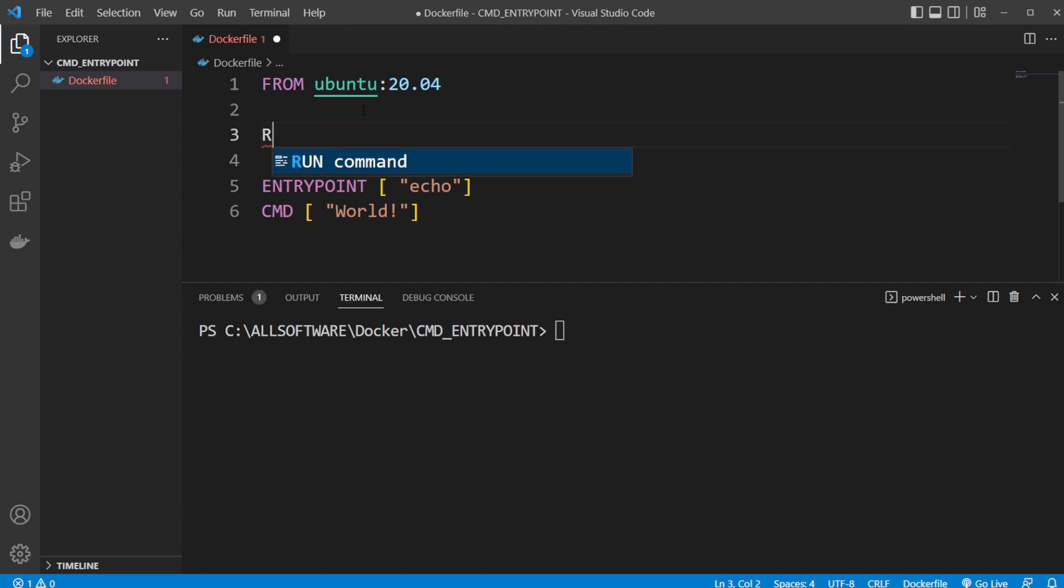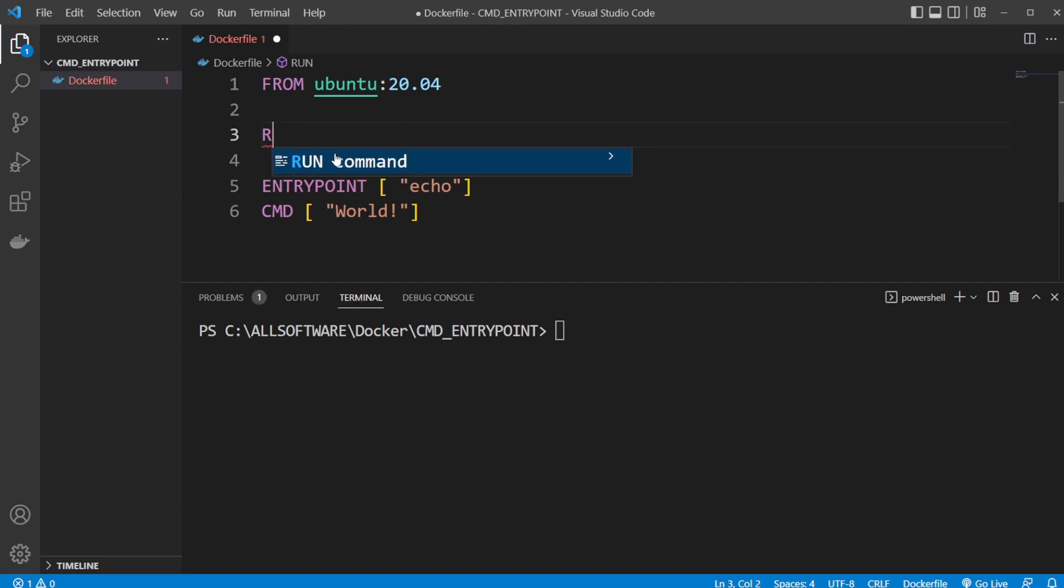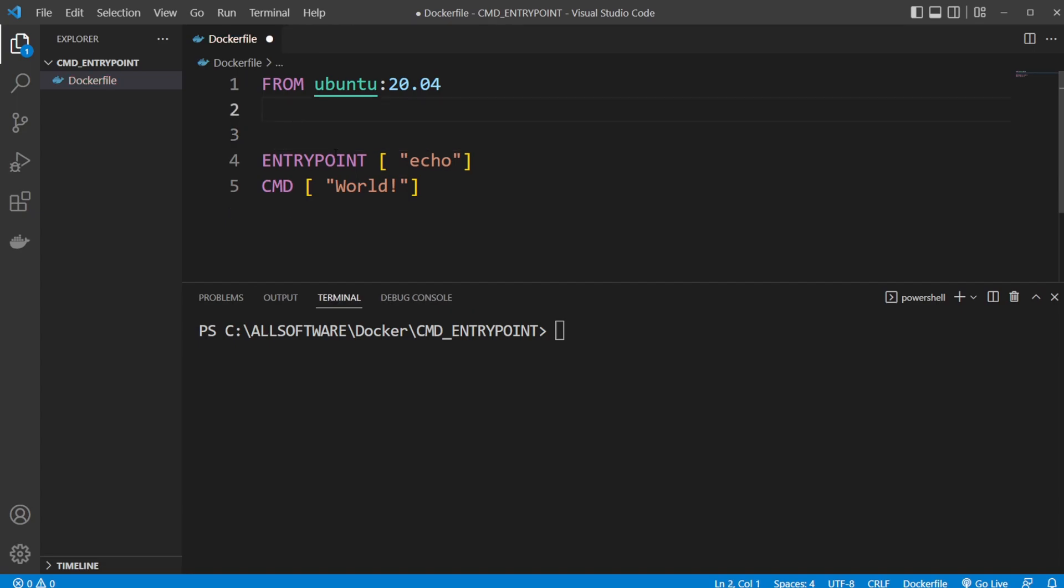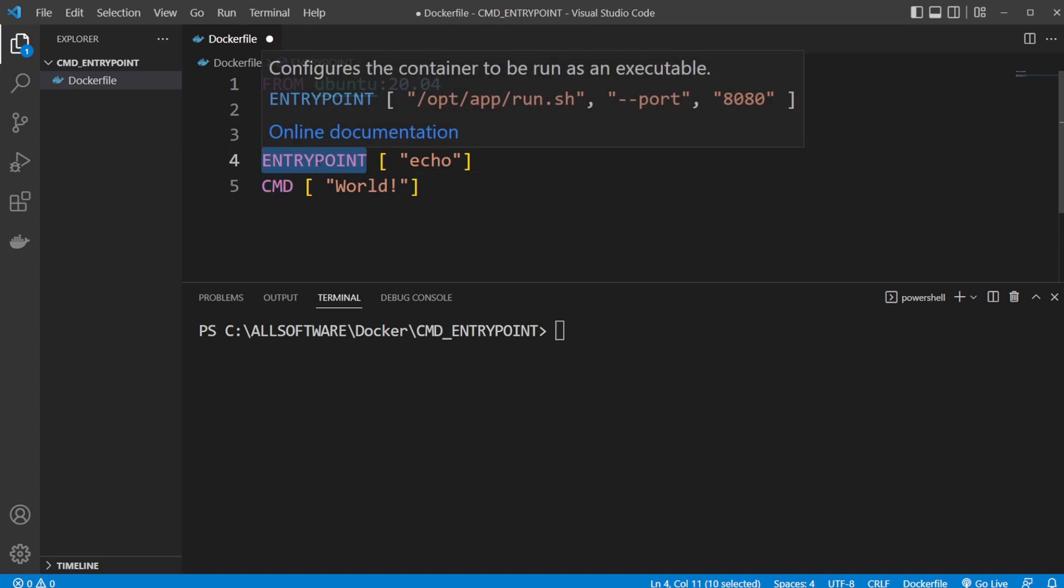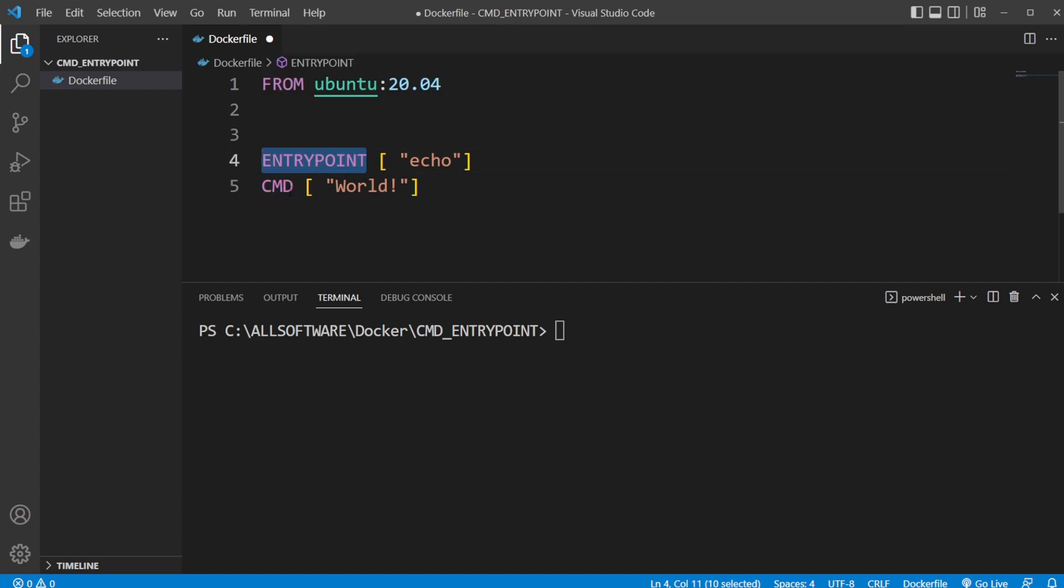To explain: if we have a Dockerfile we might have some run commands which are used to set up or build the image. When we then run our container, our ENTRYPOINT or our CMD or both is going to be run to start the project. The main difference is that ENTRYPOINT is always run and CMD is only run if no other arguments are given.